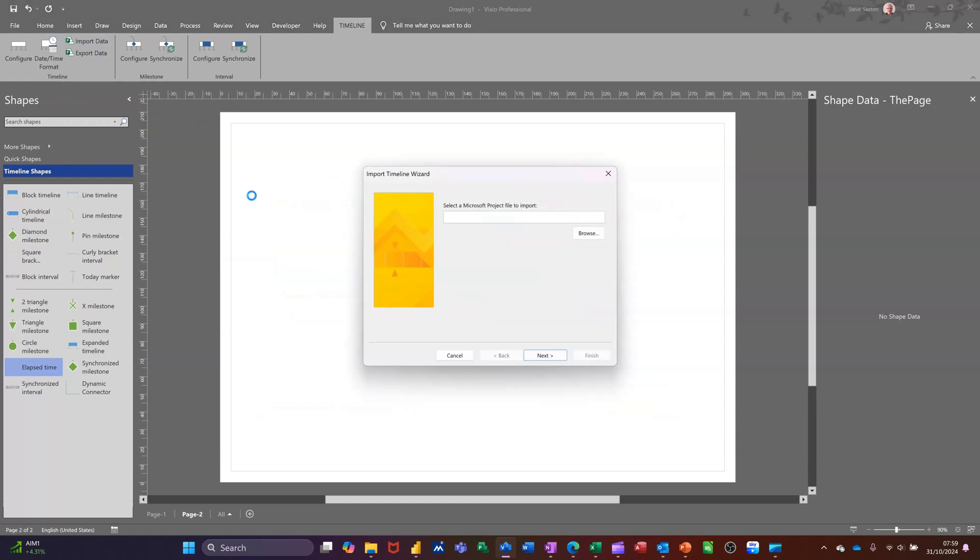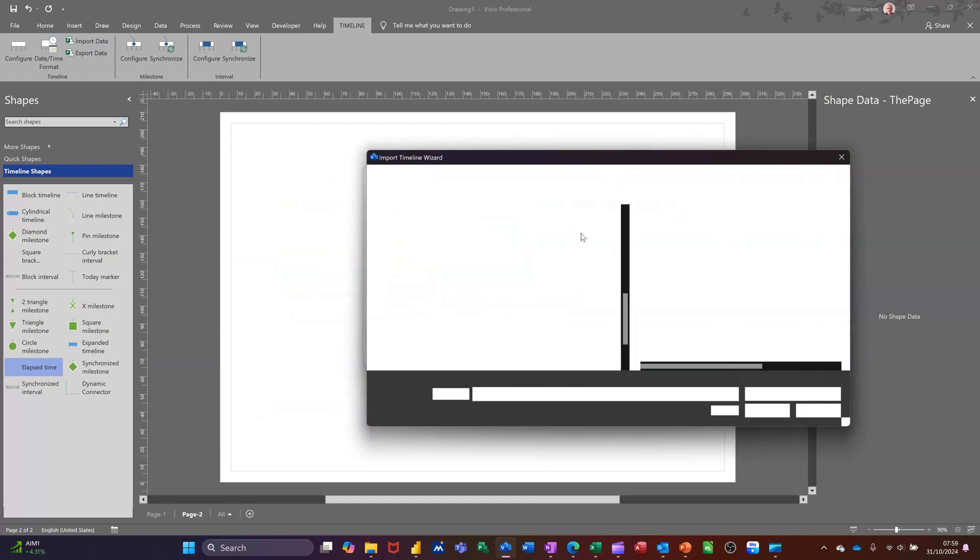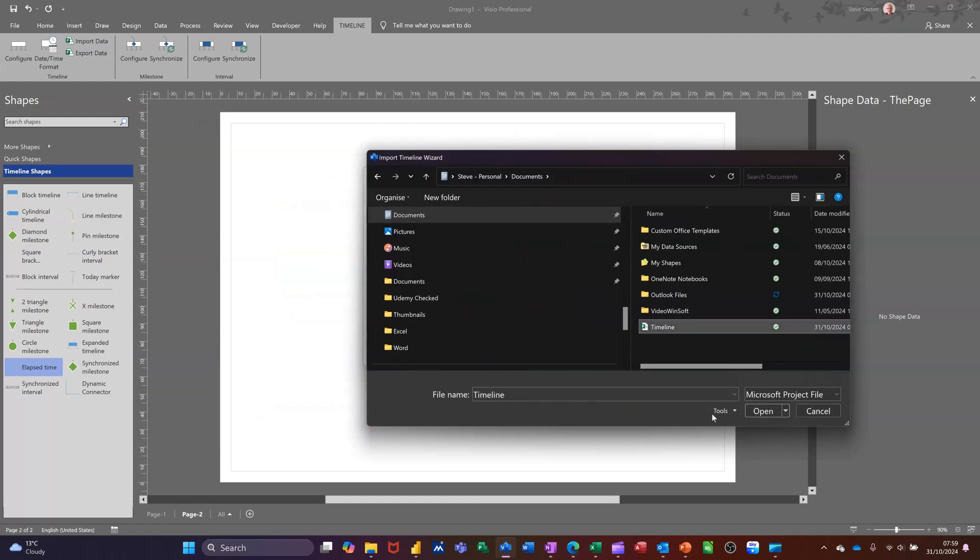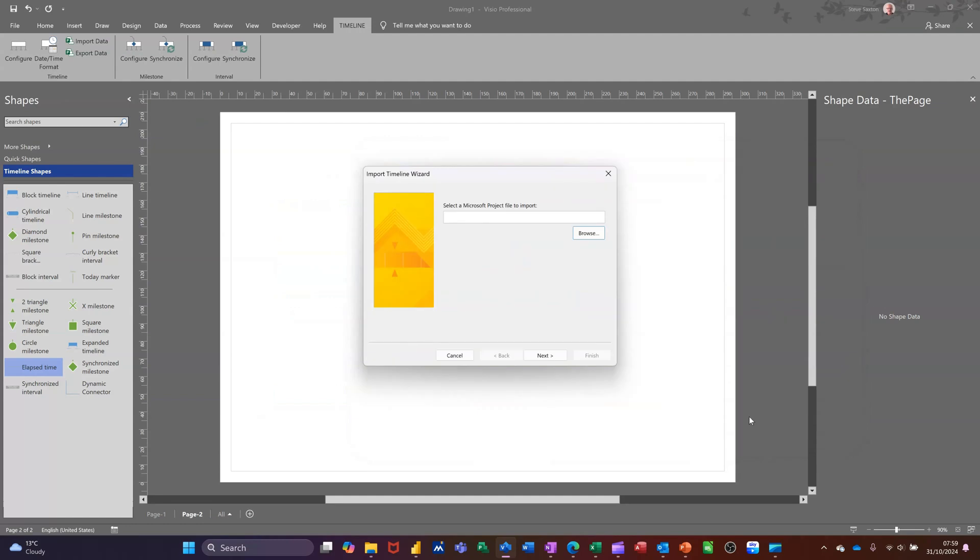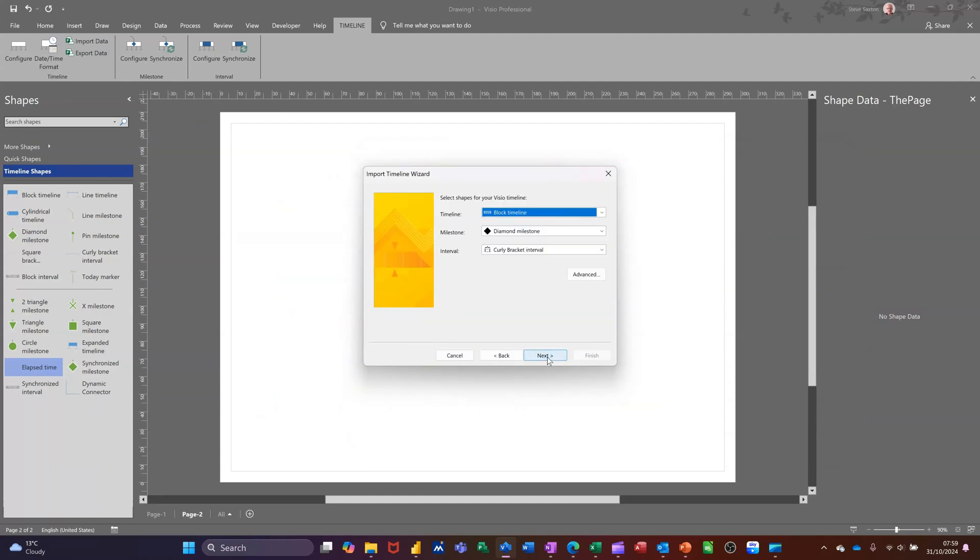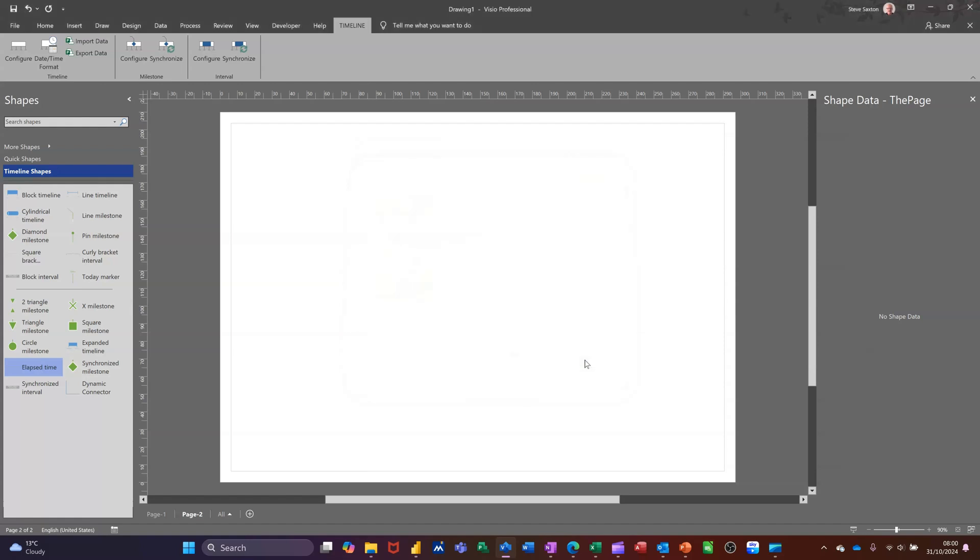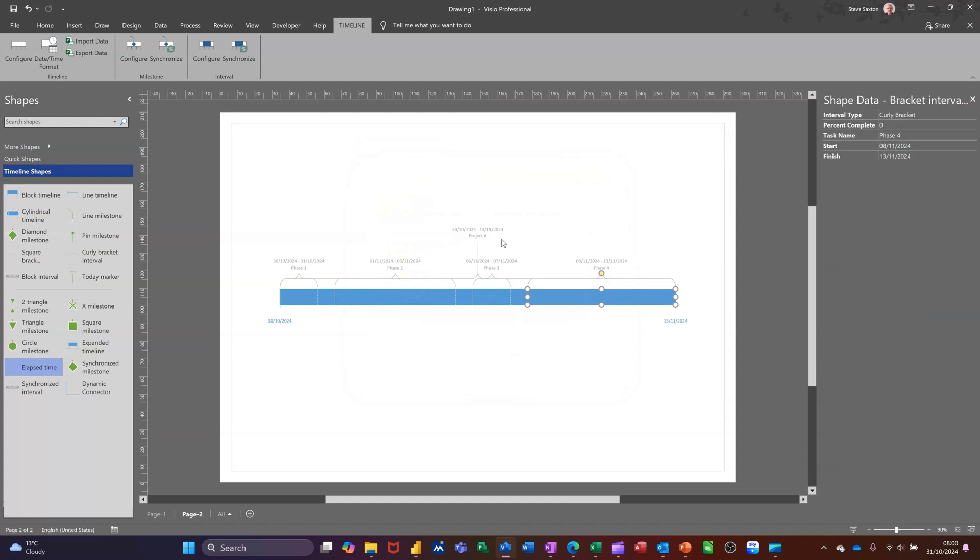So go Import, I browse for the file. This is a project file which I'll open that. Next, next, next. It's picking up the block timeline. Next, finish. And then that'll drop that in and show you what that looks like. There's only a few tasks in Project so it shouldn't take too long. There you go. So that's straight from Project.